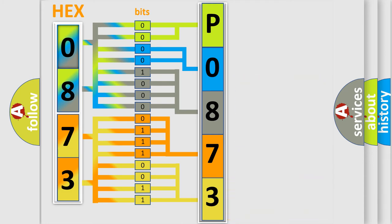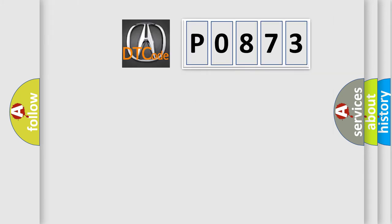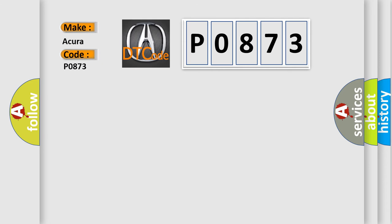We now know in what way the diagnostic tool translates the received information into a more comprehensible format. The number itself does not make sense to us if we cannot assign information about what it actually expresses. So, what does the diagnostic trouble code P0873 interpret specifically for vehicle manufacturers?